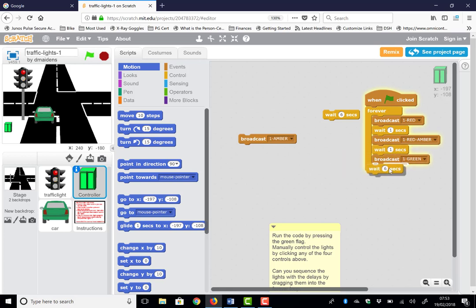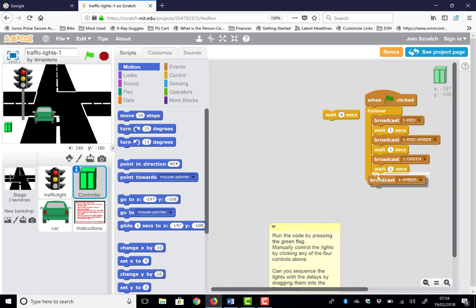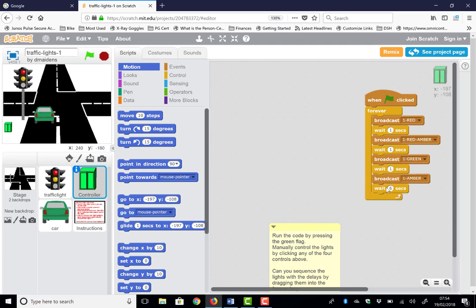I then need to wait, change that down to one second. And from green, what do we do? We go to amber. Wait again, wait for another second. And then we'll loop back around and go back to red.